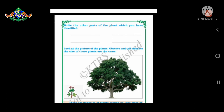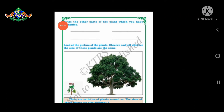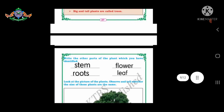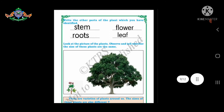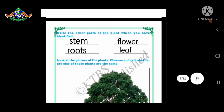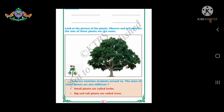Write the other parts of the plant which you have identified. Here we have to recognize and write other parts of the plant which you know — for example, stem, flower, roots, and leaves. These are the other parts of the plant. You can write by your choice; this is optional.